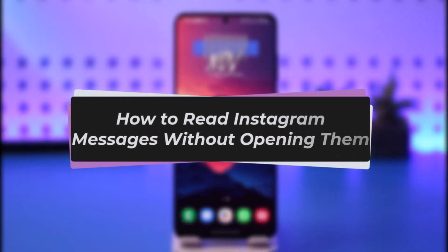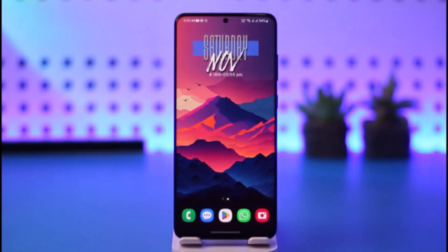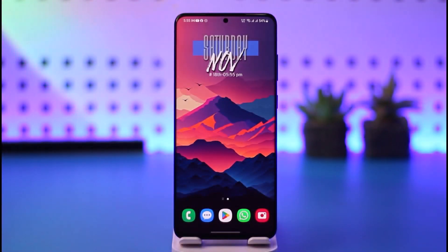Hello everybody, welcome back. Today we have another video. I'll show you how you can simply go ahead and read an Instagram message without actually opening it.